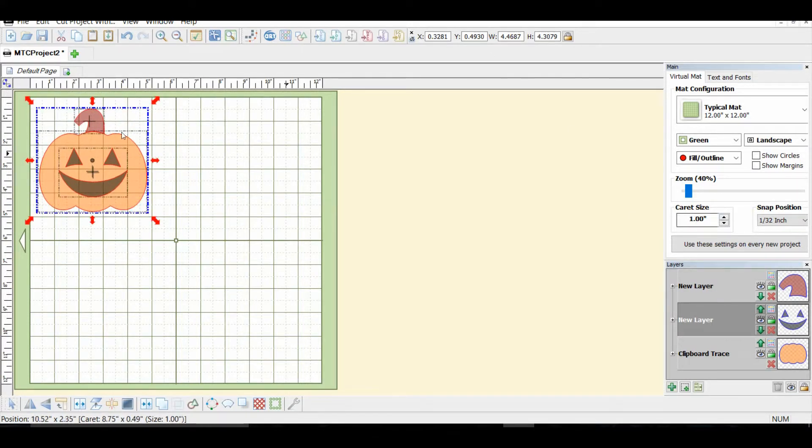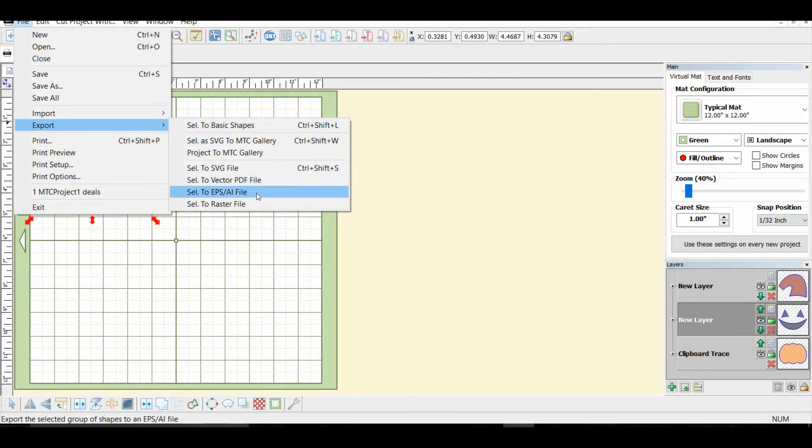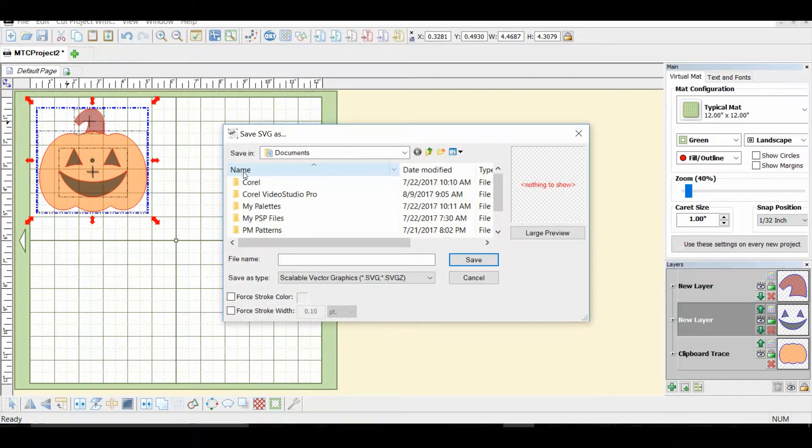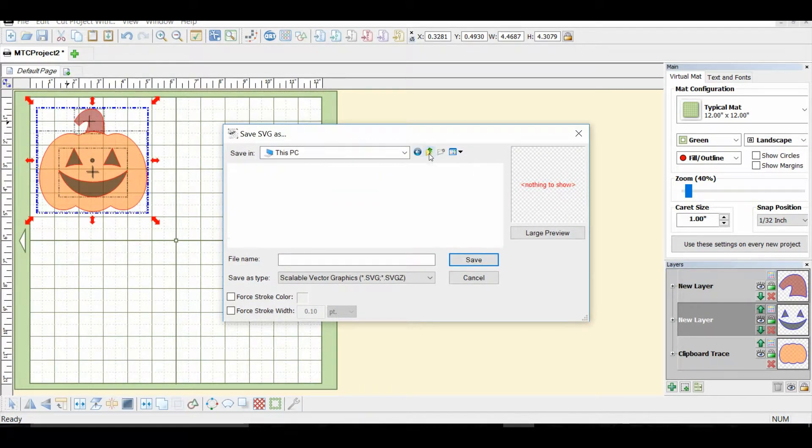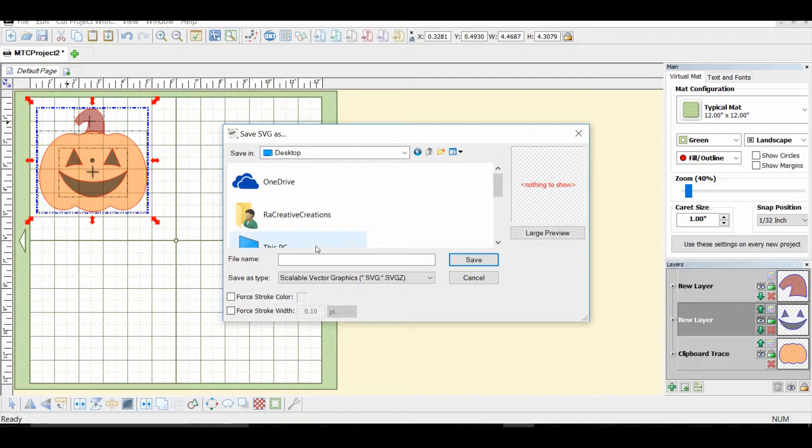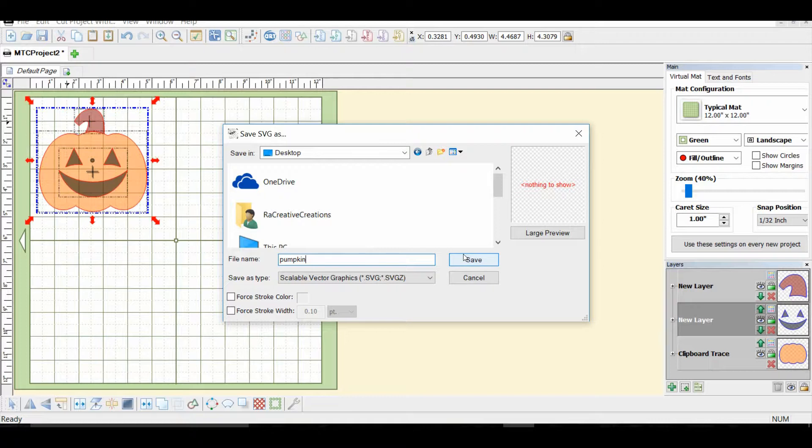And notice it's four point whatever. And then we're going to export SVG. And I will put it on my desktop. And we will call it pumpkin. And save it. And it's an SVG.